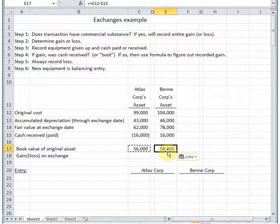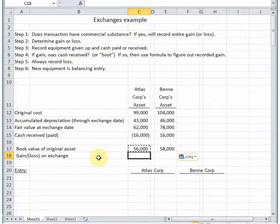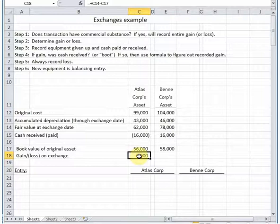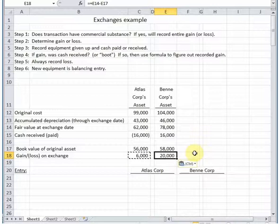The gain or loss on the exchange is the difference between the fair value — because that's how much they'll actually get out of the asset — and how much is sitting on their books. If the fair value is more, that's a gain, as it is in this case. If the fair value is less, it's a loss. Copying that formula over, in both cases here we have a gain on the exchange.